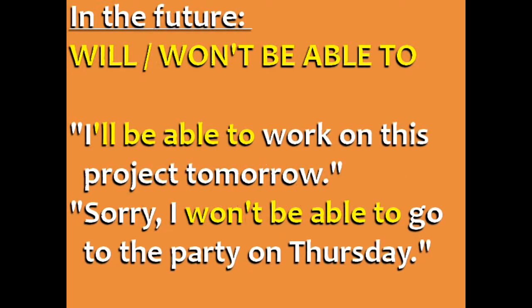In the future, there is only one option: will or won't be able to. For example, I'll be able to work on this project tomorrow. Sorry, I won't be able to go to the party on Thursday.